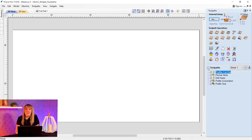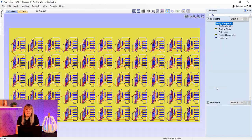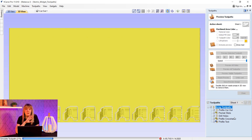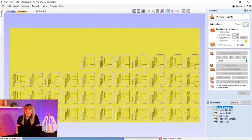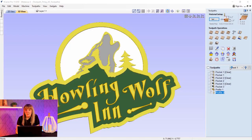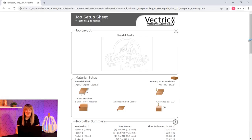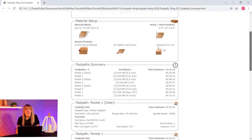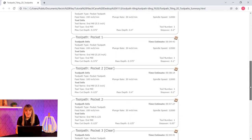Next up we have the array copy toolpath. This toolpath allows you to duplicate one or more toolpaths into a grid of copies. One of the key benefits is that it allows you to subsequently edit the original toolpaths and the software will automatically update the associated array of copies. Then we have the job setup sheet, which allows you to create a summary sheet that details all of the important information you'll need at your CNC machine when you come to run the toolpaths. This can be used as a reference to ensure you have the setup correct and have loaded the correct tools.